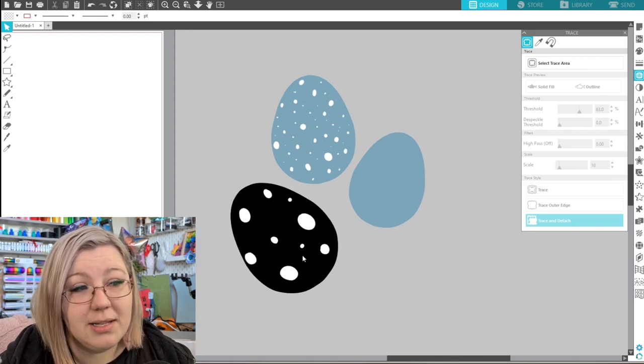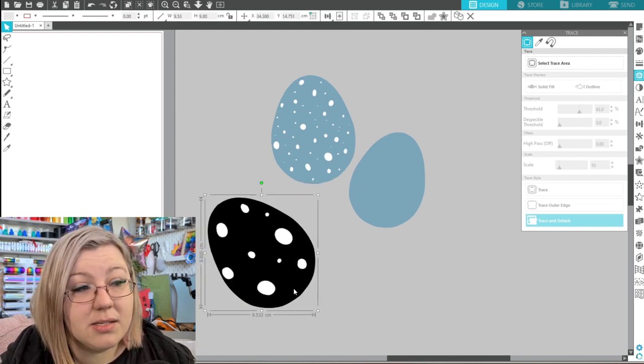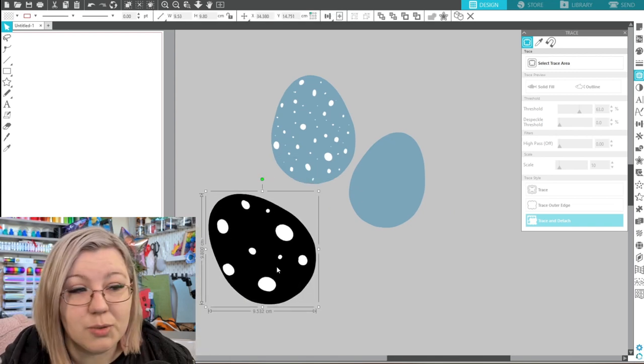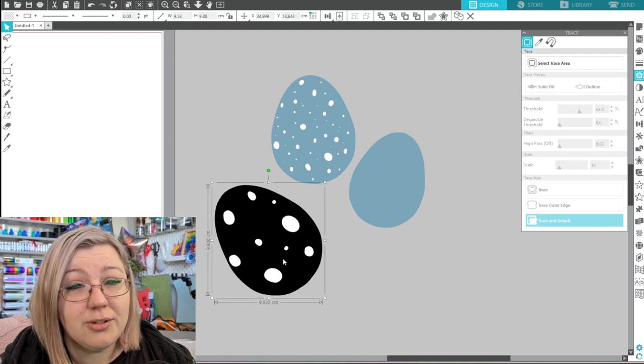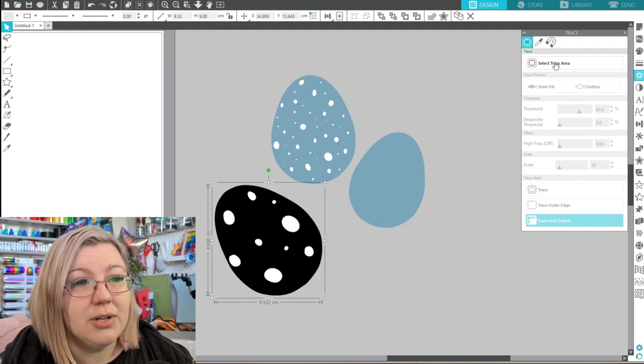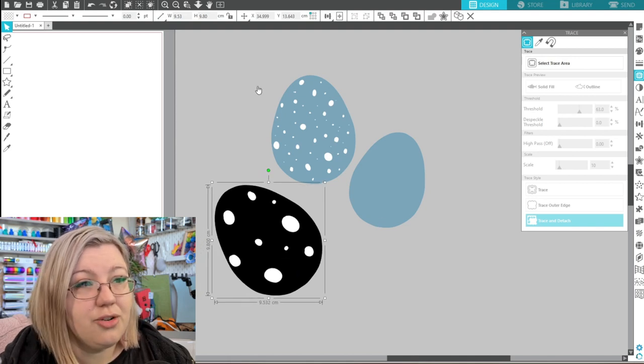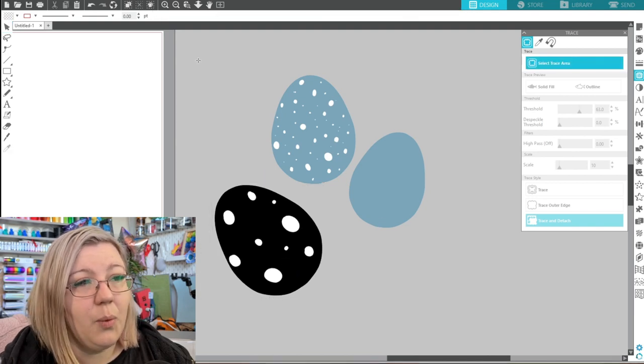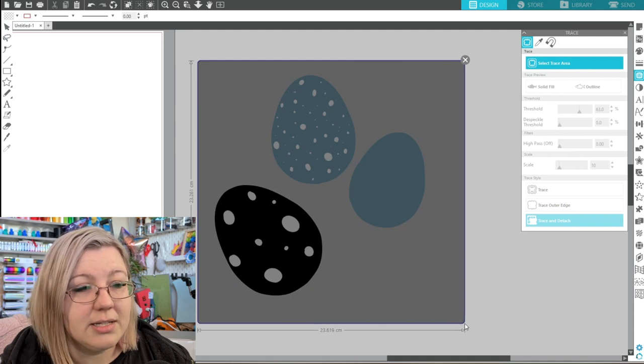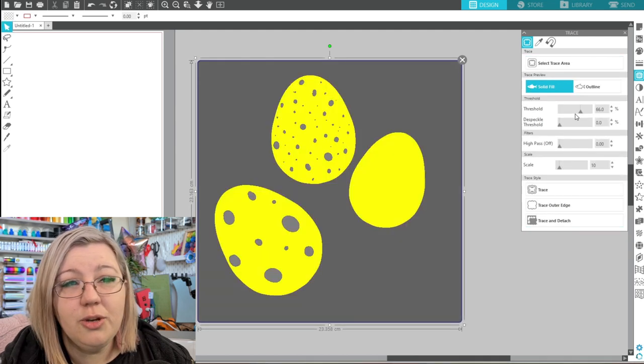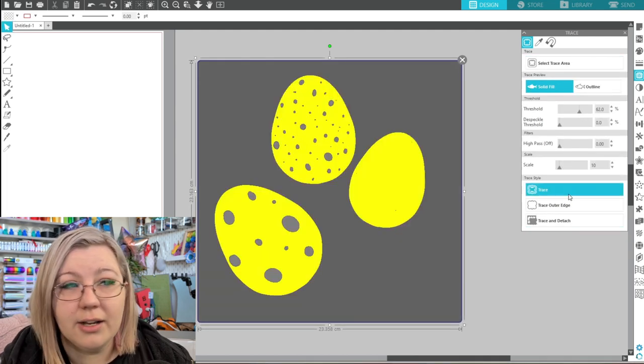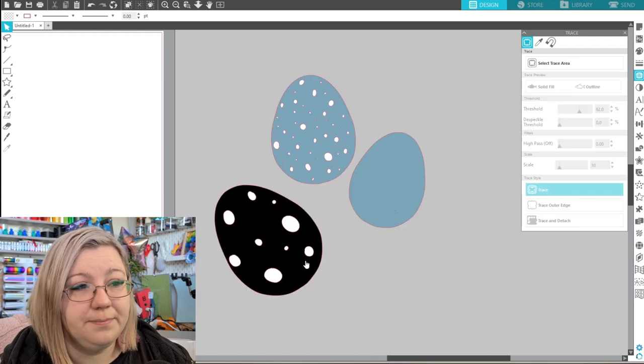If you wanted to cut these eggs and have all of the little holes cut as well you will need to do a second trace. So you will need to click select the trace area and once again click and drag over the entire image. Then you'll need to navigate higher on the threshold and click trace.